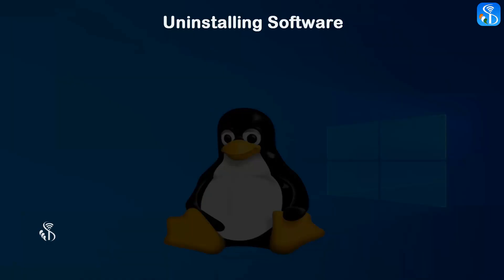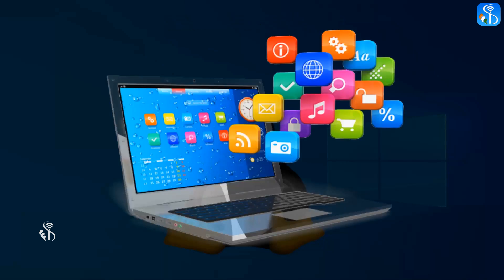Uninstalling Unwanted Application Software. As we all know, a number of software programs are installed on our computer.